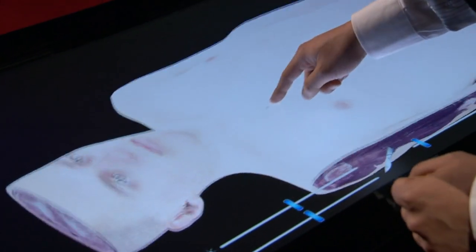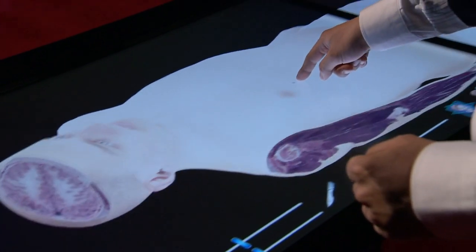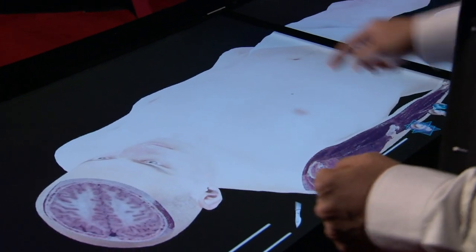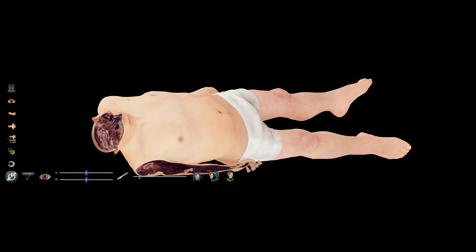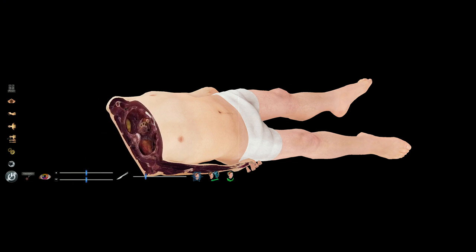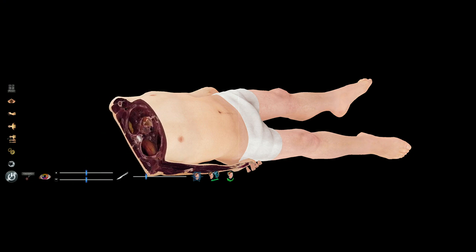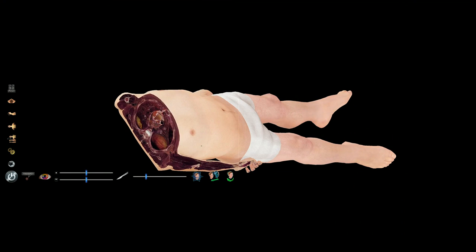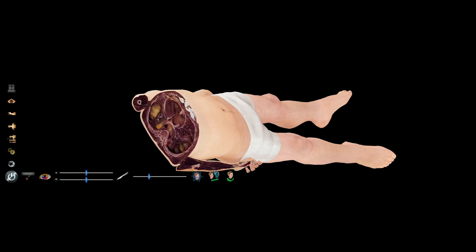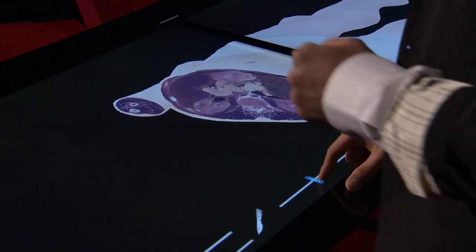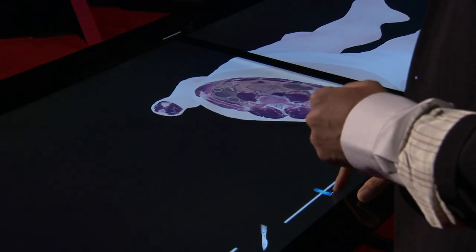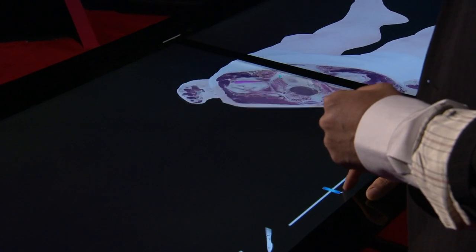Maybe I can cut there to see the brain. I can change my view of the brain and change my cut. You can see some internal organs. We call this mid-slicer mode.